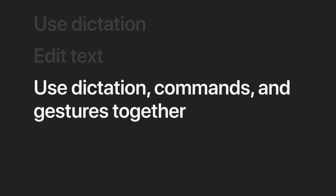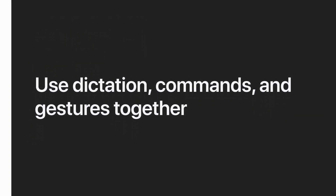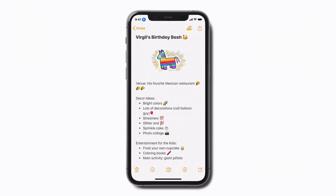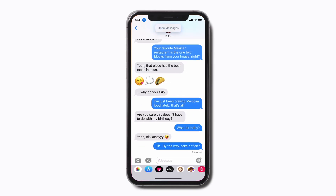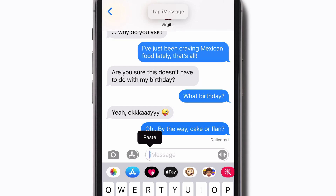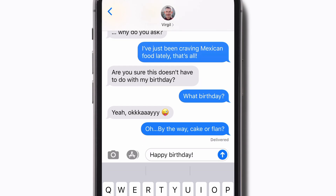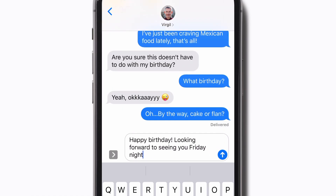Voice control can tell the difference between general dictation and commands, like to open an app or tap a button. Open messages. Tap iMessage. Happy birthday! Looking forward to seeing you Friday night. Cake emoji.